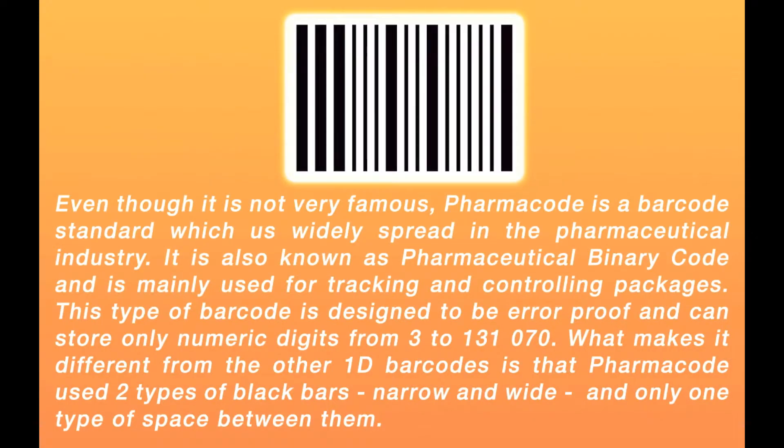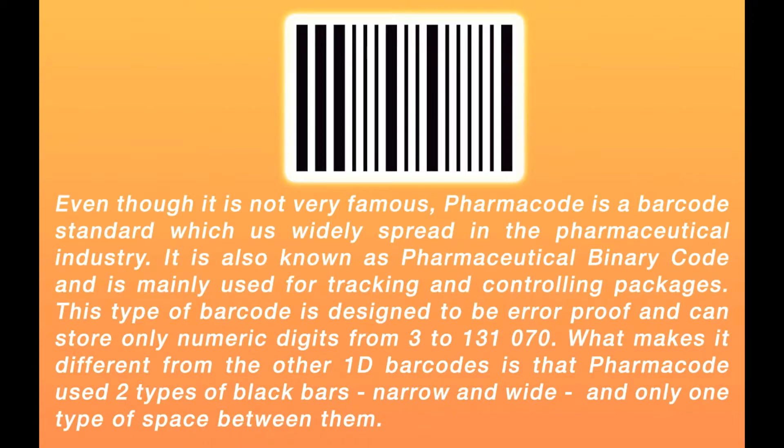Even though it is not very famous, PharmaCode is a barcode standard widely spread in the pharmaceutical industry. It is also known as pharmaceutical binary code and is mainly used for tracking and controlling packages.